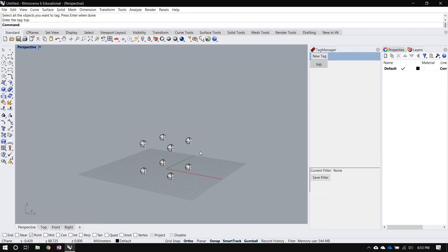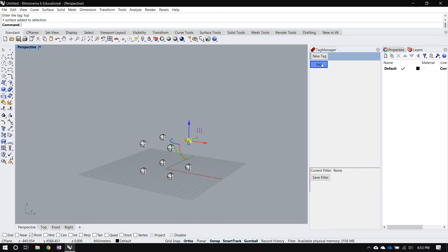Vice versa, if I select an object that happens to have that tag, it'll highlight the tag with a blue border.